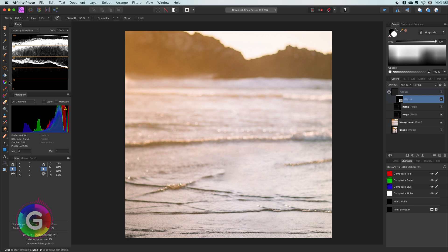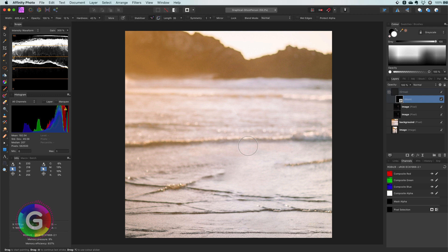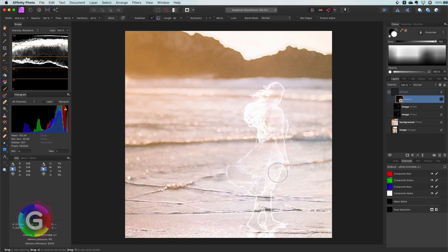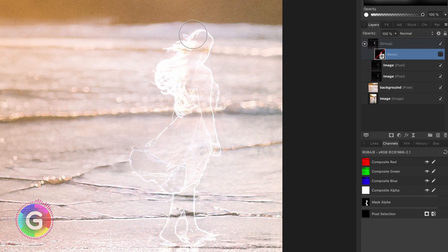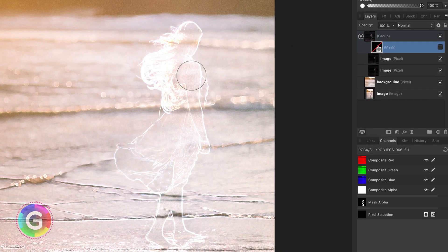As we mask out everything how can we easily paint back what we want as we can't see anything. Tip here is to hide the mask but keep it selected. Even though the mask is not applied everything we paint will be painted on the mask layer as this is still selected.